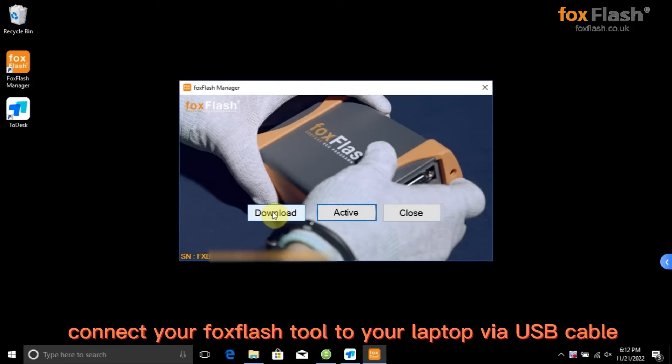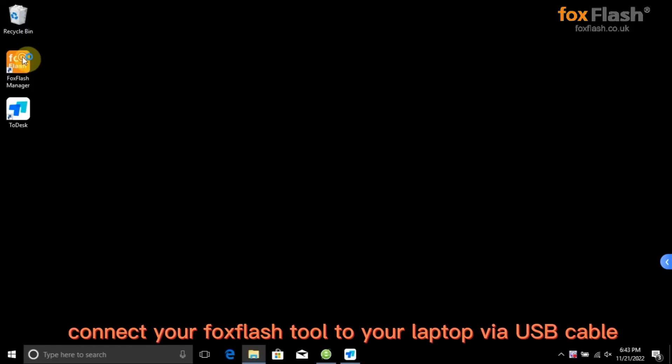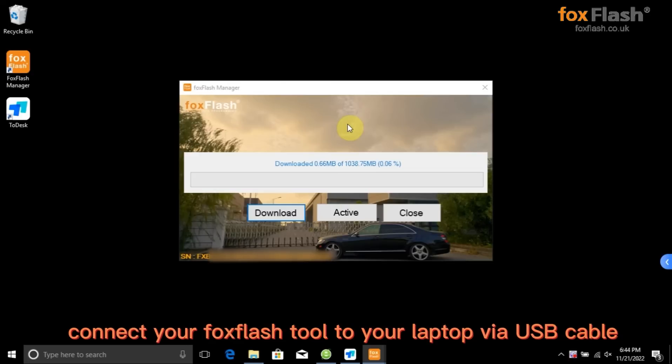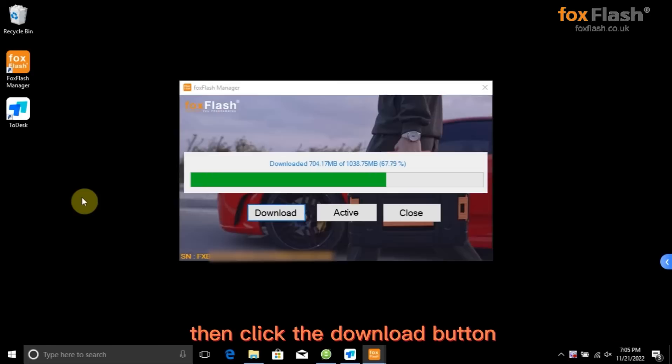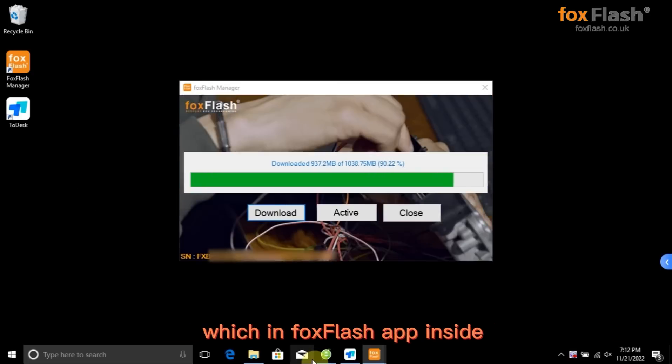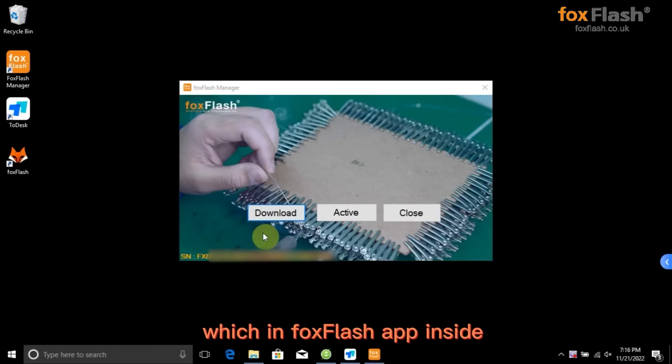Connect your FoxFlash tool to your laptop via USB cable, then click the Download button which is FoxFlash app inside.